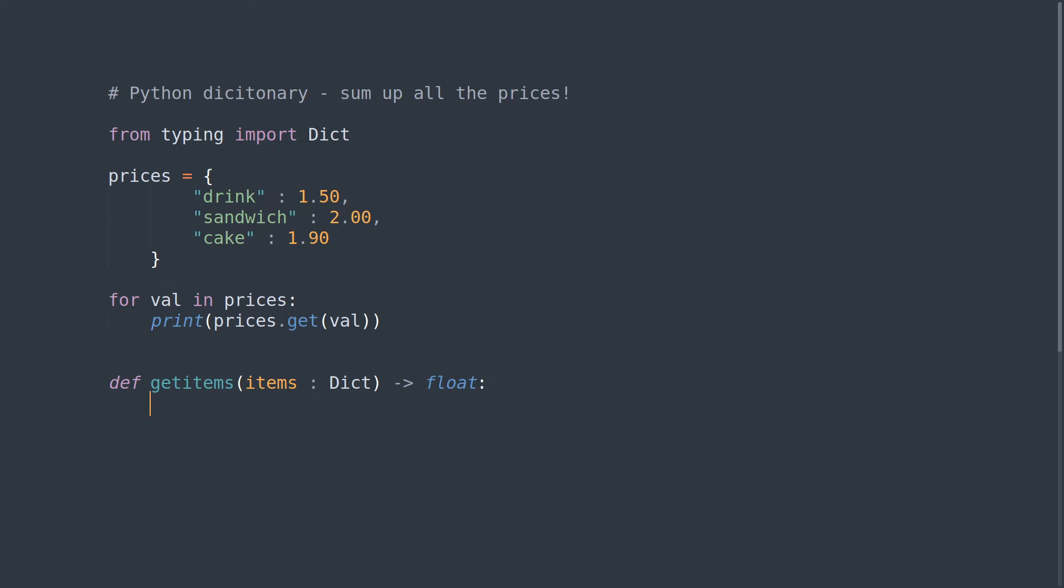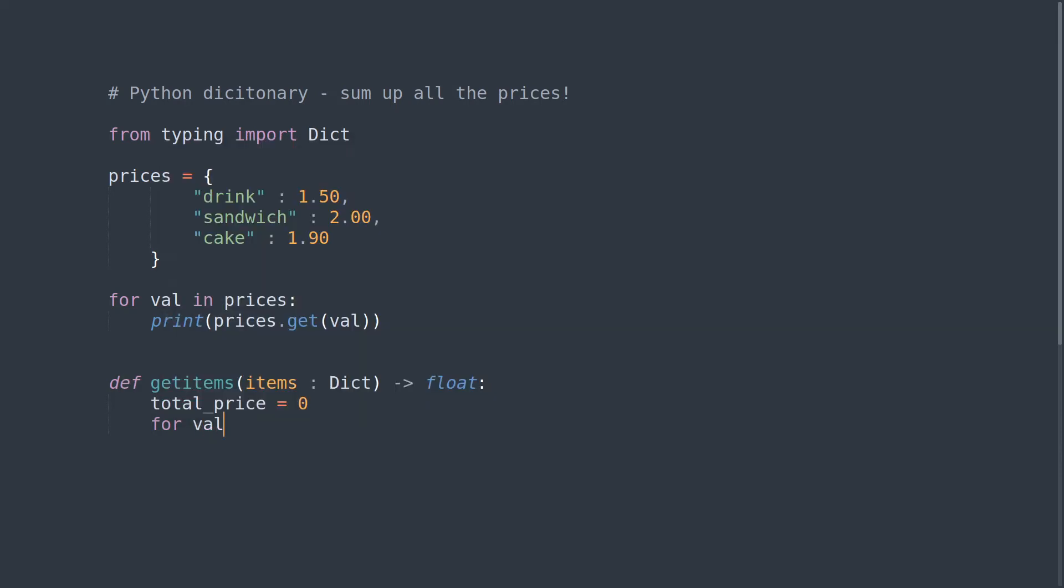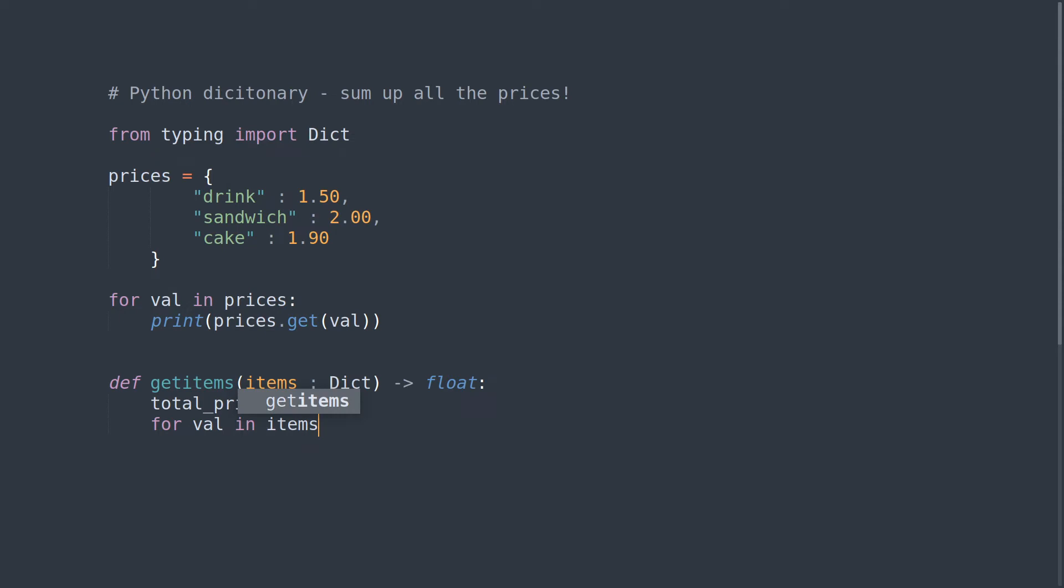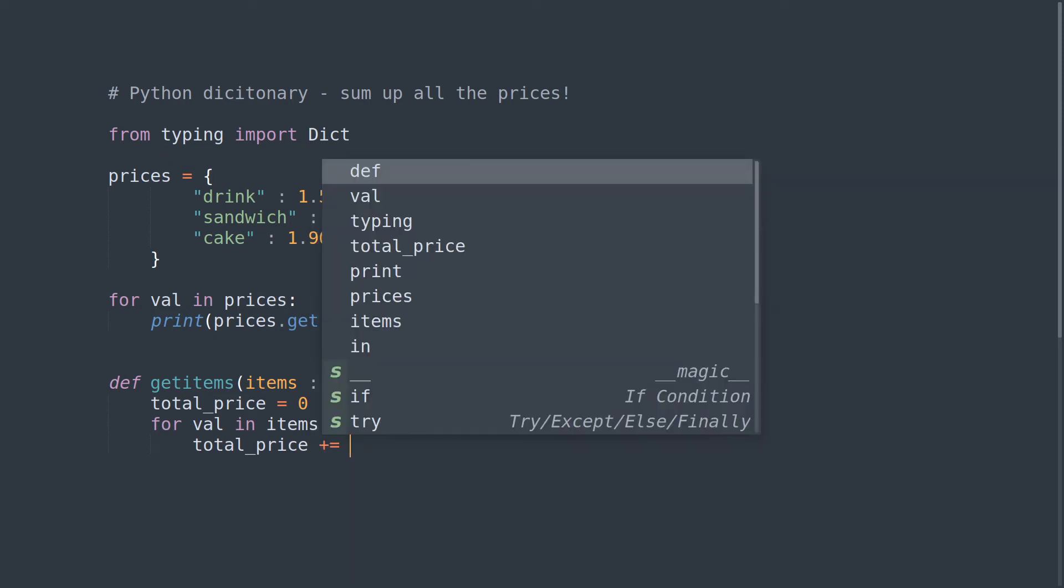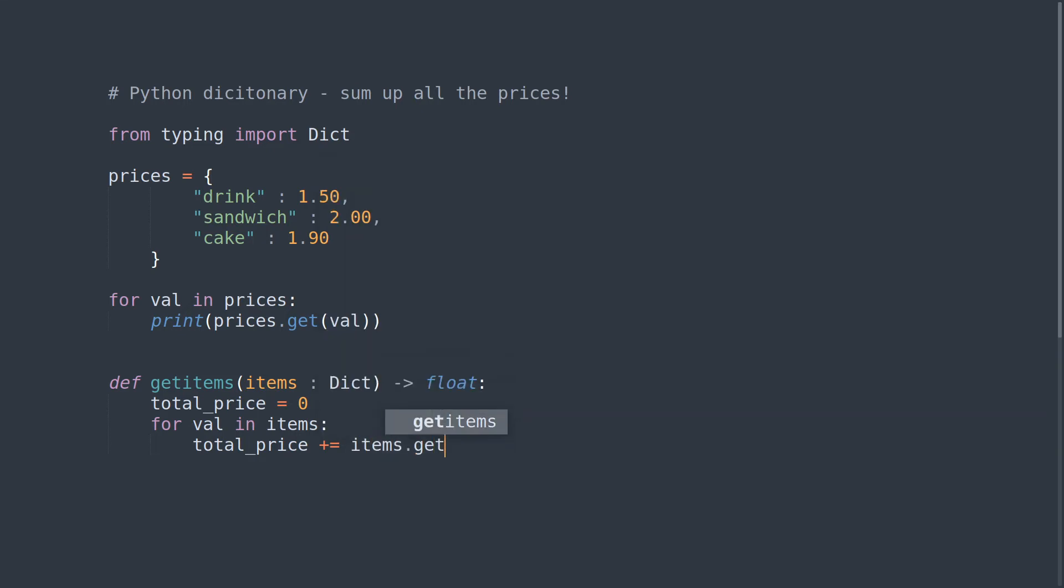What we want to do is add up all of the prices, so we will say total_price equals 0 to start with. Then we want to iterate through all of the key value pairs in the dictionary. We will say for val in items, total_price equals total_price plus items.get(val).